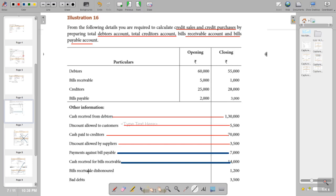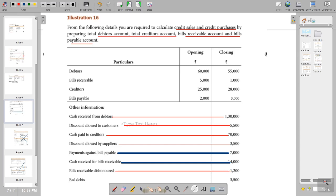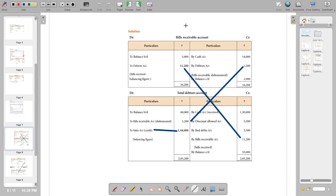Bills receivable dishonored will appear on the total debtors account on the credit side. Bad debts will also go to the sundry debtors account on the credit side. Now let us go into the sum.